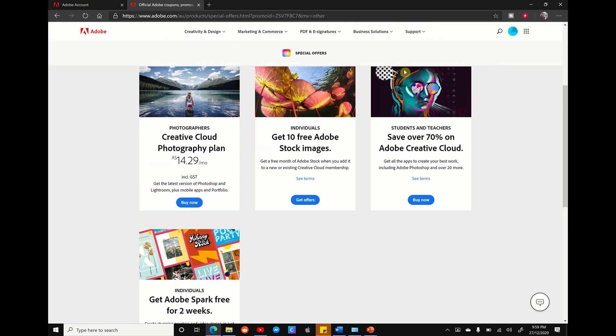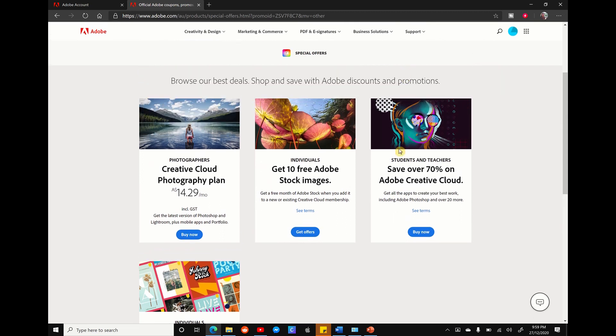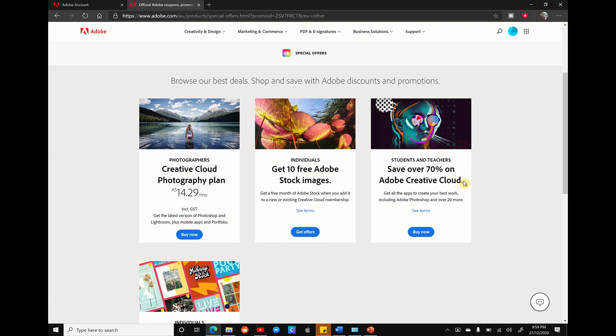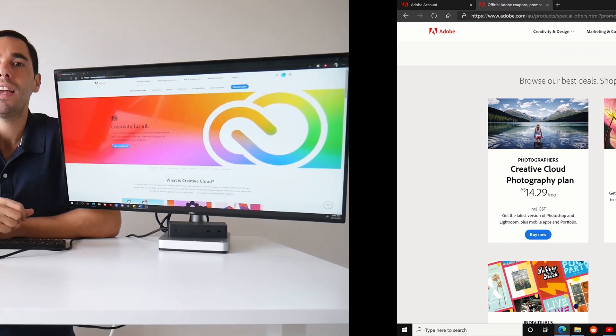And of course, if you didn't know, students and educators get a massive 70% off Adobe Creative Cloud. So if you currently are studying or you have an active email address, I would definitely recommend using it to access the full Creative Cloud Suite for a fraction of the price. And using an education discount doesn't have the 12-month time limit like the tip above.